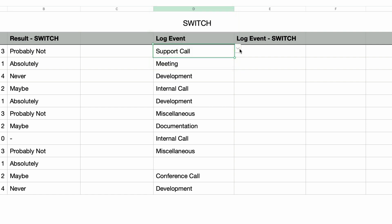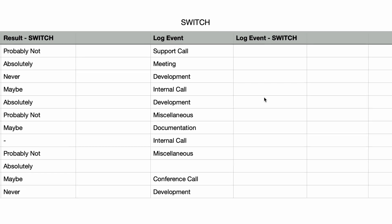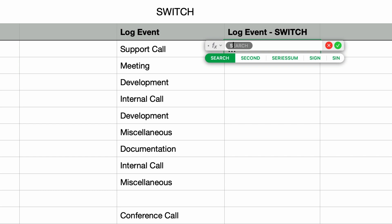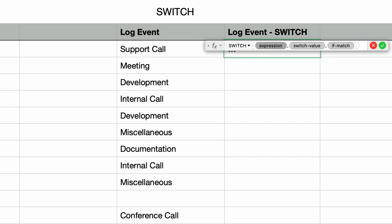Now there's a number of ways you can do this. You could use the if function for example, but this tutorial is on the switch function, so that's what we're going to use instead. In the log event switch column, I'll type in the equal sign to bring up the formula editor. And then I'll type in the function name switch and press return.